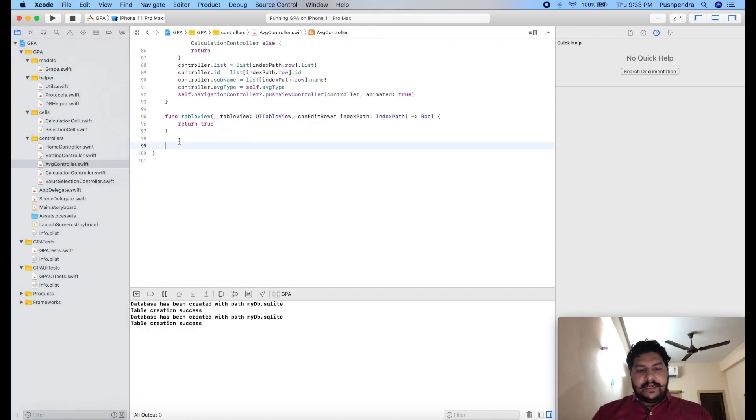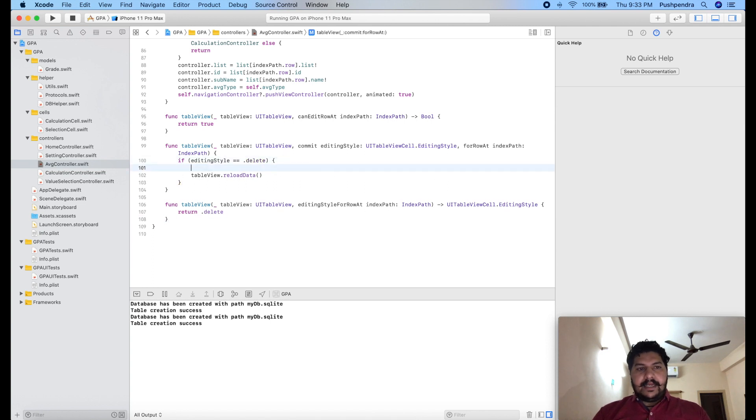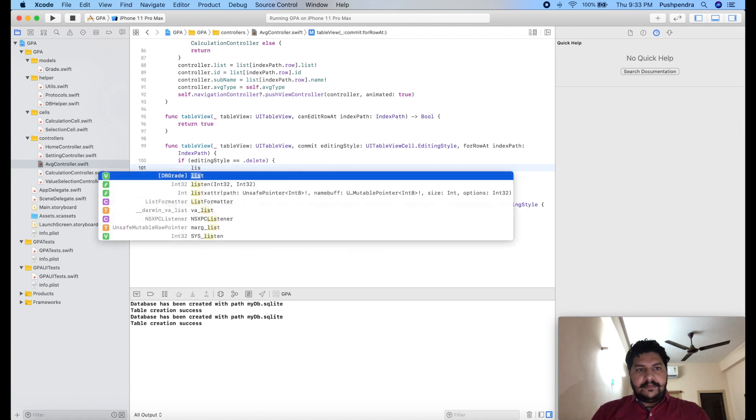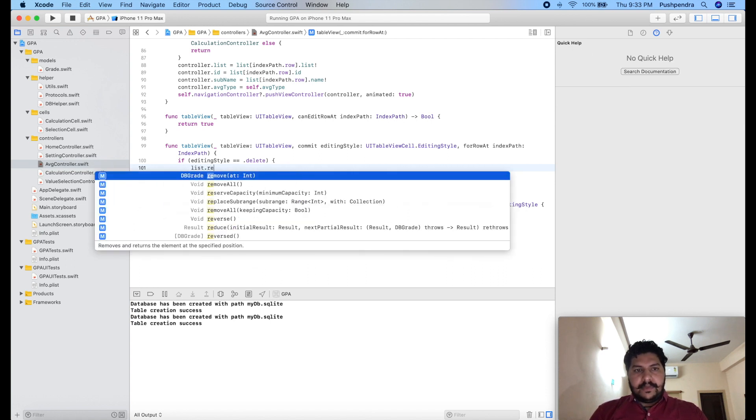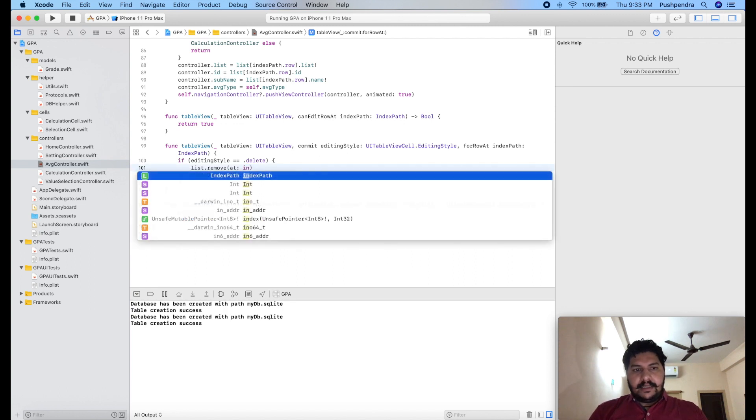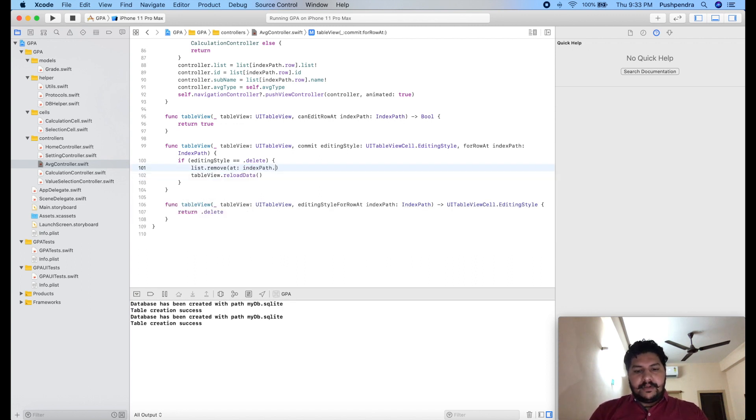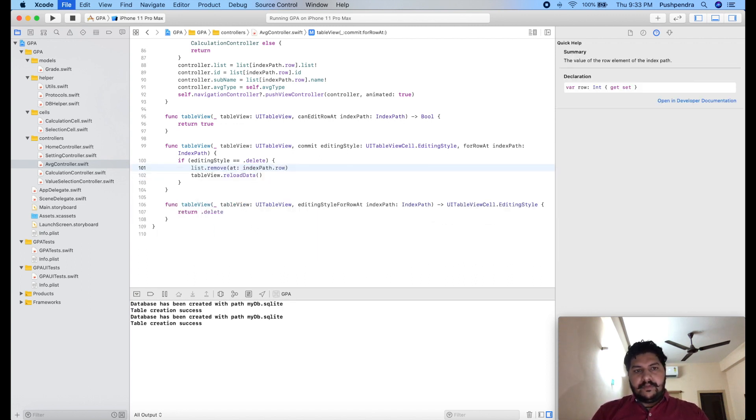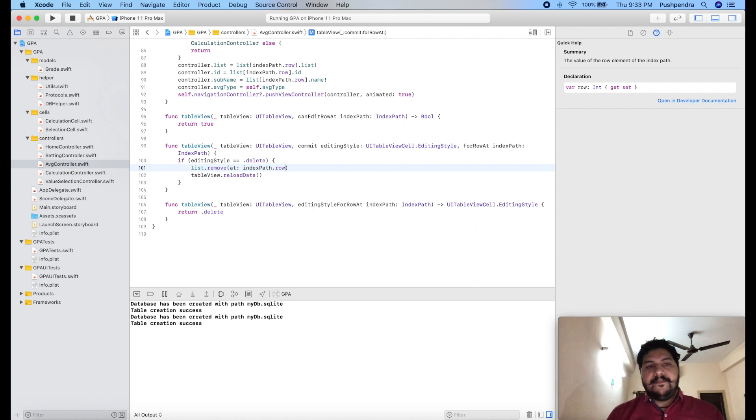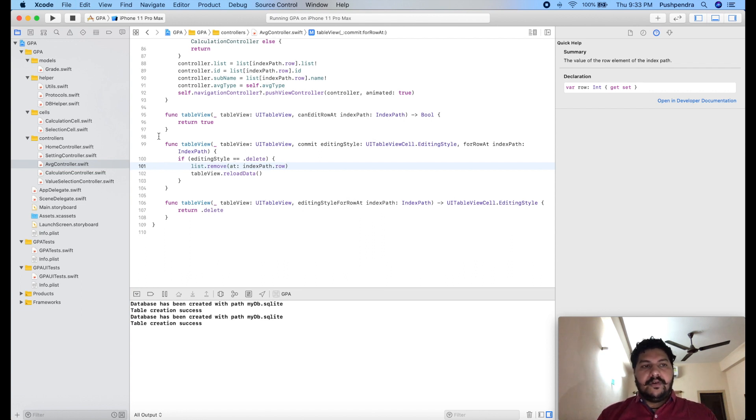I have to add two more function which is here. And here I will remove that. We can say list.remove at indexPath.row. So it has been removed. Now we also need to remove this from the database. Now what we have to do for that.